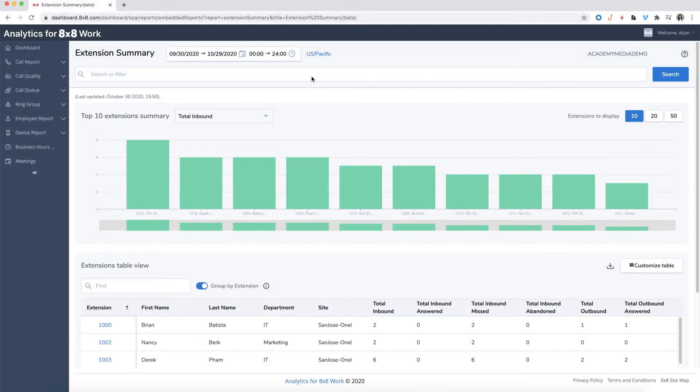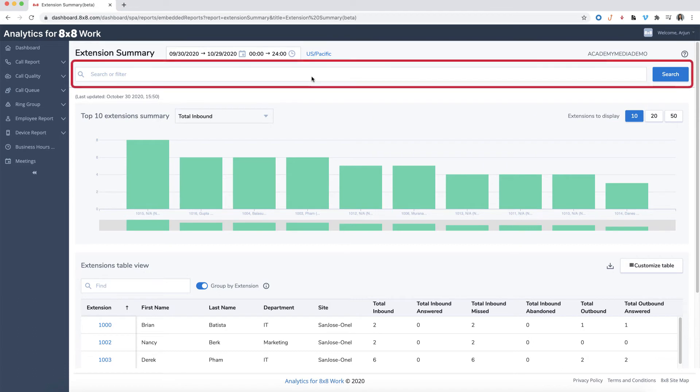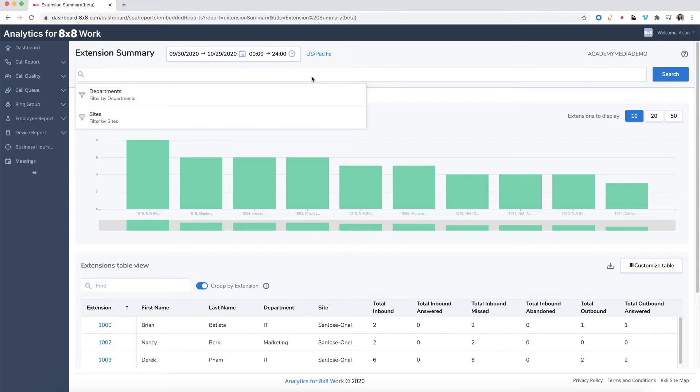For some reports, you can even use the search bar to quickly search for specific data points or metrics, such as searching for a specific extension, caller ID, or call direction.